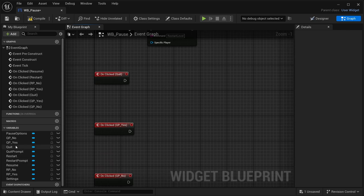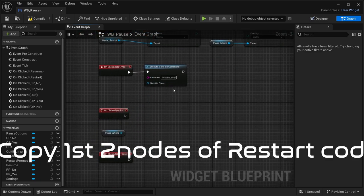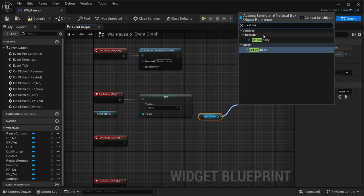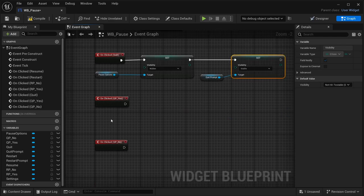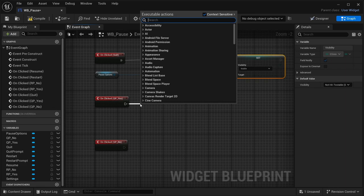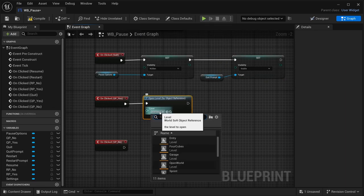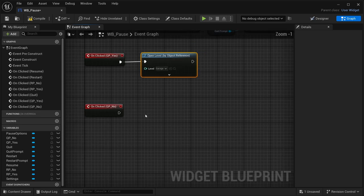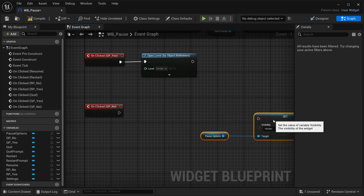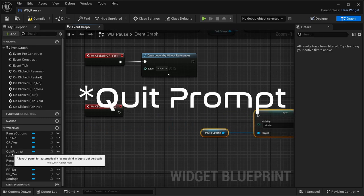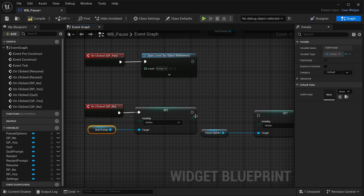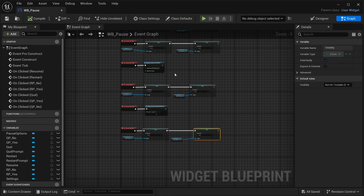For the Quit button: copy the same visibility logic from the Restart button — drag in Pause Options set to Hidden, drag in Quit Prompt set to Visible. For QP Yes: drag off and use 'Open Level by Object Reference', selecting the Garage level to return to. For QP No: drag in the Restart Prompt set to Hidden and Pause Options set to Visible. Compile and save.